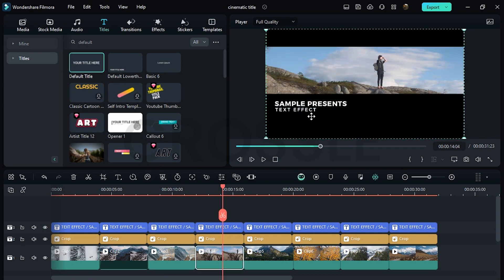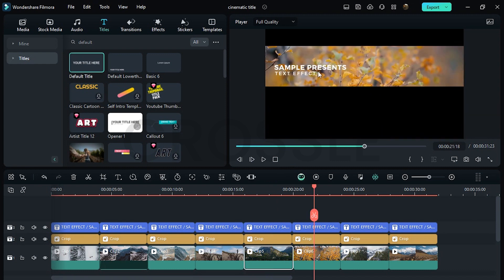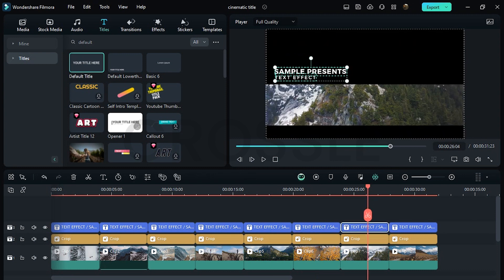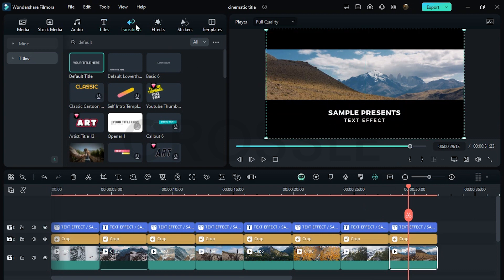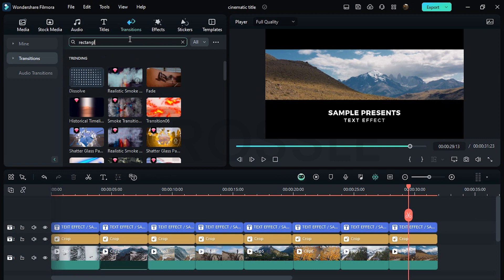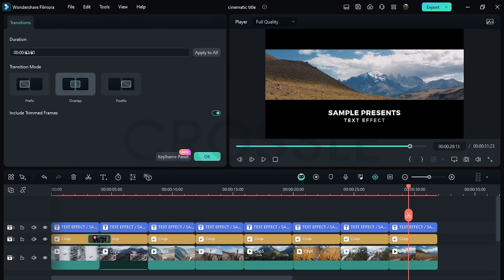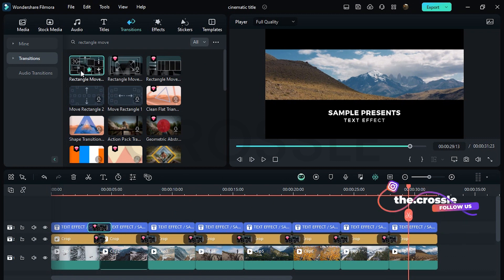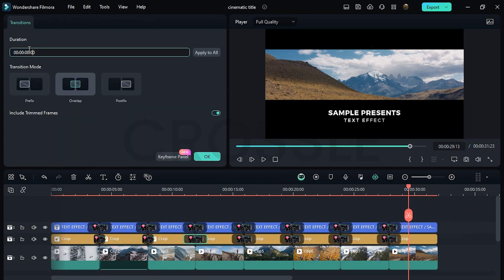I hope you understand these simple concepts. Go to transitions and search here for rectangle move — apply this on both layers. Set this value around 24 frames.